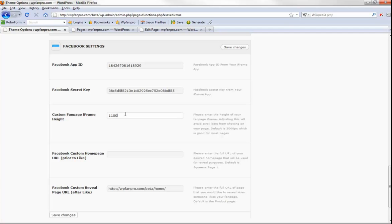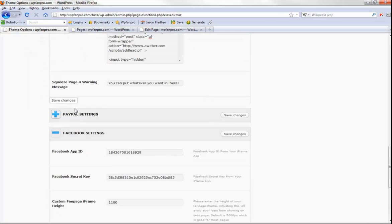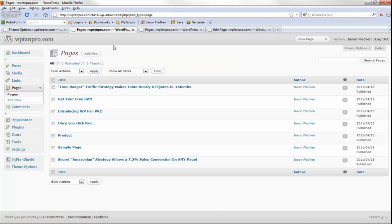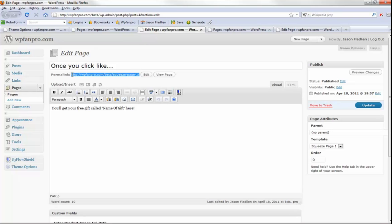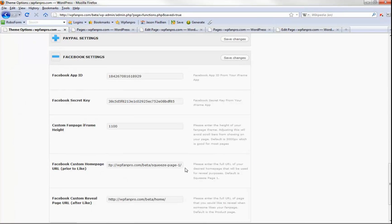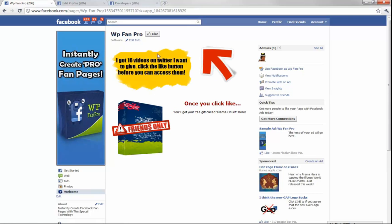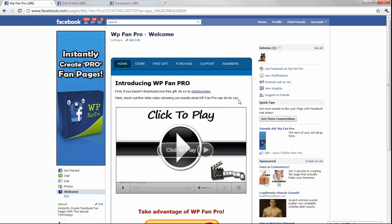The 'Facebook custom home URL prior to like' field is where you set the like gate — it locks everyone out so they have to like the page to get to the rest of the content. All you gotta do is go to Pages, find the squeeze page one (which is auto-created), copy its URL, and paste it into this field. Now nobody can access the site until they click like — you'll see the locked page, click Welcome and it shows the same thing — but when you click Like, you're in. That's how you do the like reveal, where they're locked out until they like it to get the free gift.